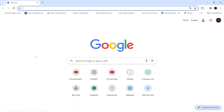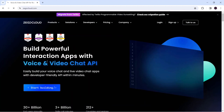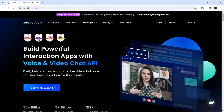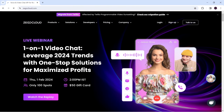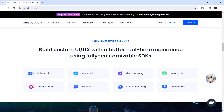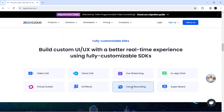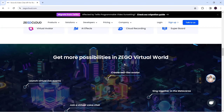The first step is to go to Google and search for zegocloud.com. ZEGOCLOUD is a cloud platform that provides us free voice and video chat API. Not only this, it provides many other features like a fully customizable UI kit and SDK, so that we can implement video call, voice call, live streaming, in-app chat, cloud recording, and much more with just a few lines of code — and all for free.